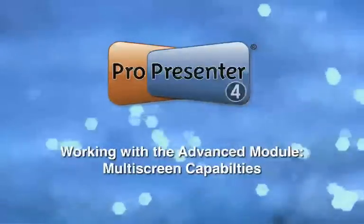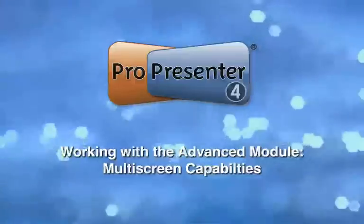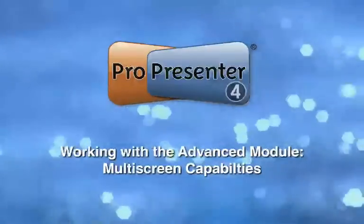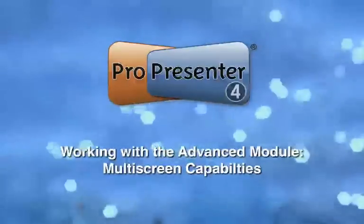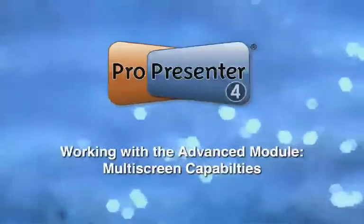In this tutorial, we're going to be talking about a feature of the advanced module that's extremely popular and it has to deal with multi-screen capabilities.